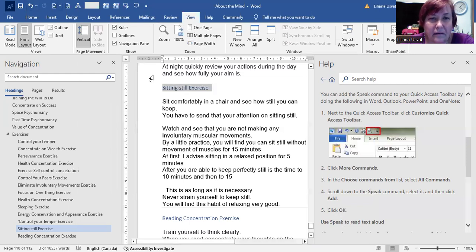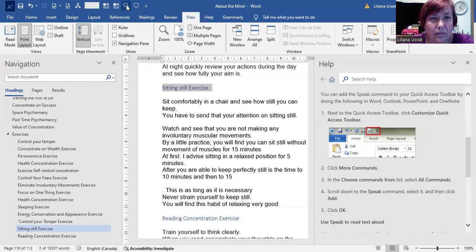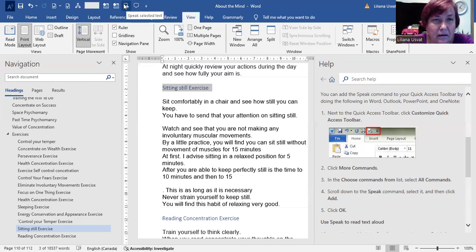And then it's installed, so at the top of Microsoft Word, on the toolbar, Speak is selected.